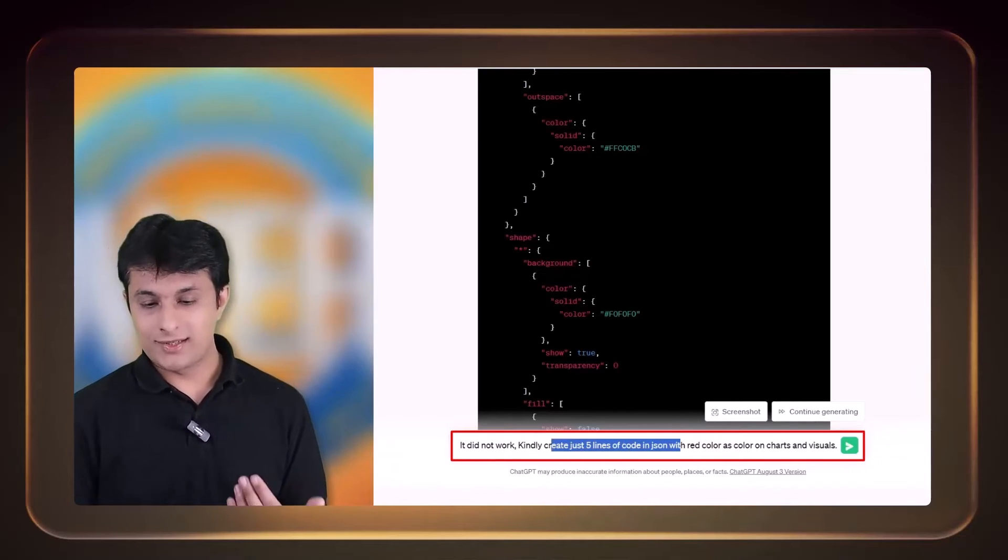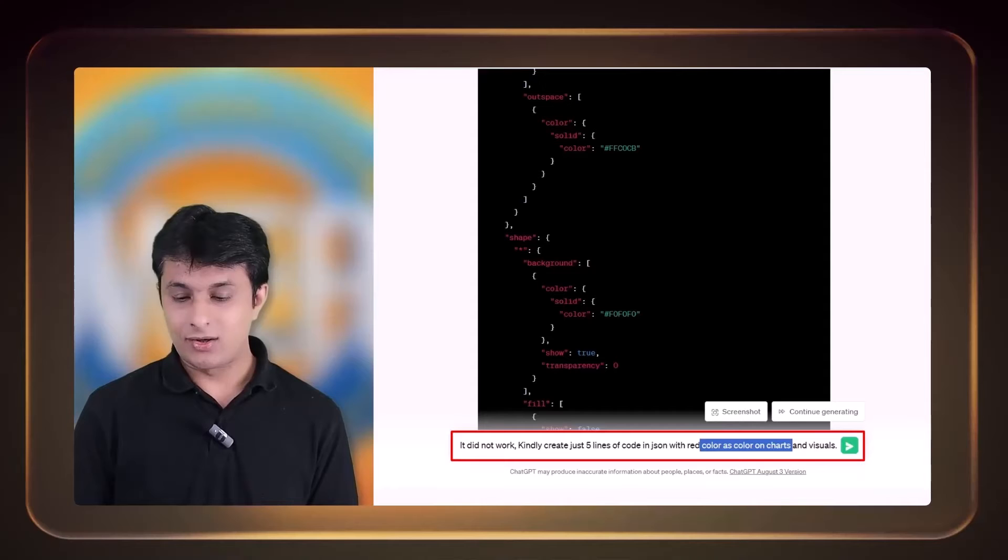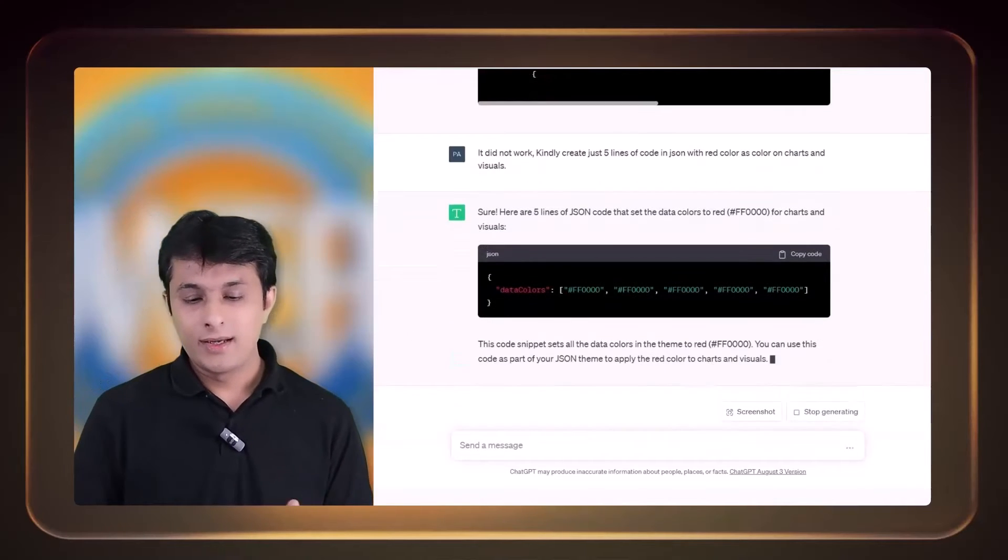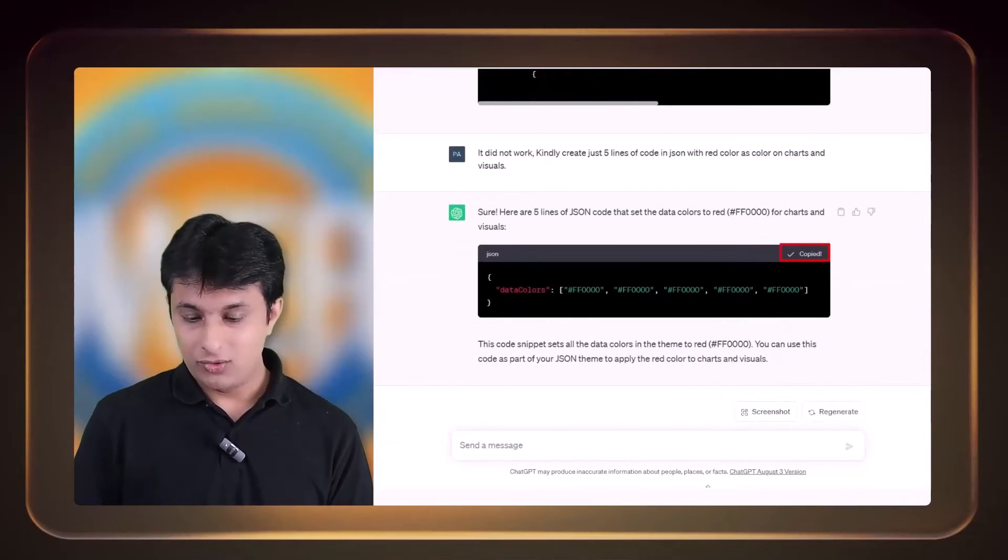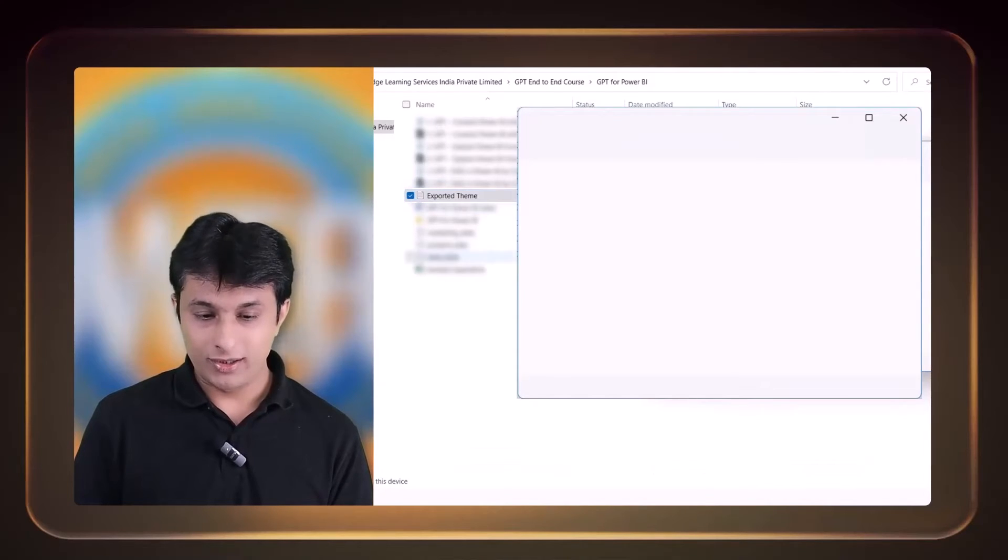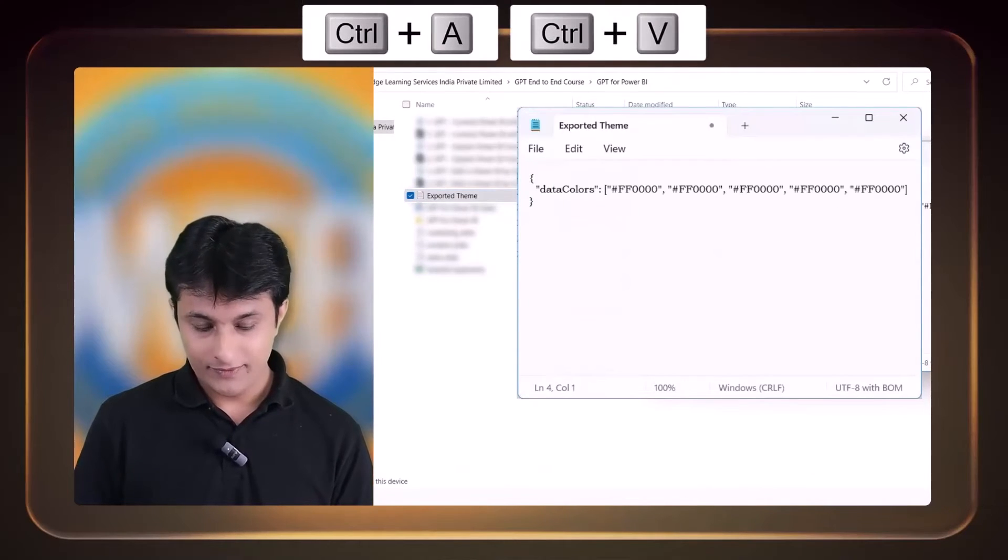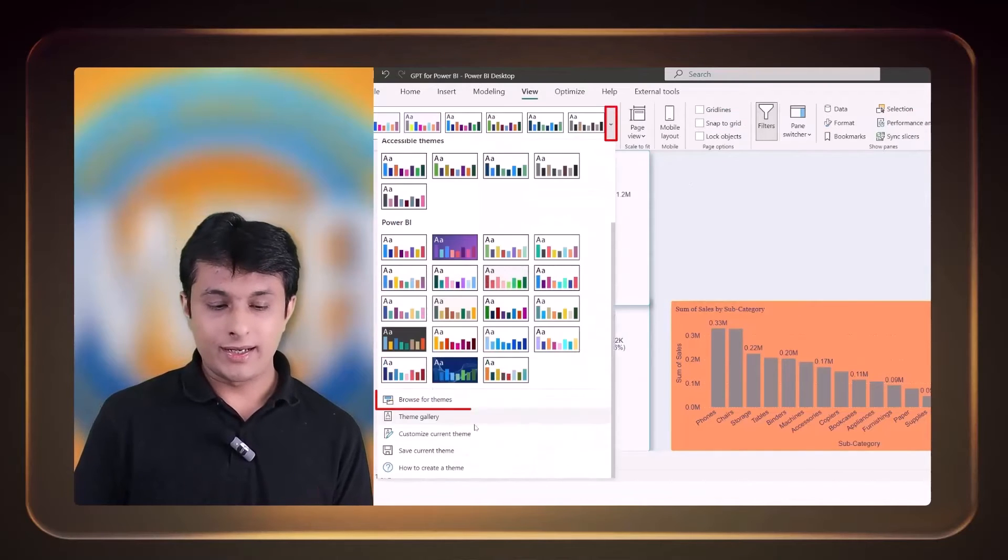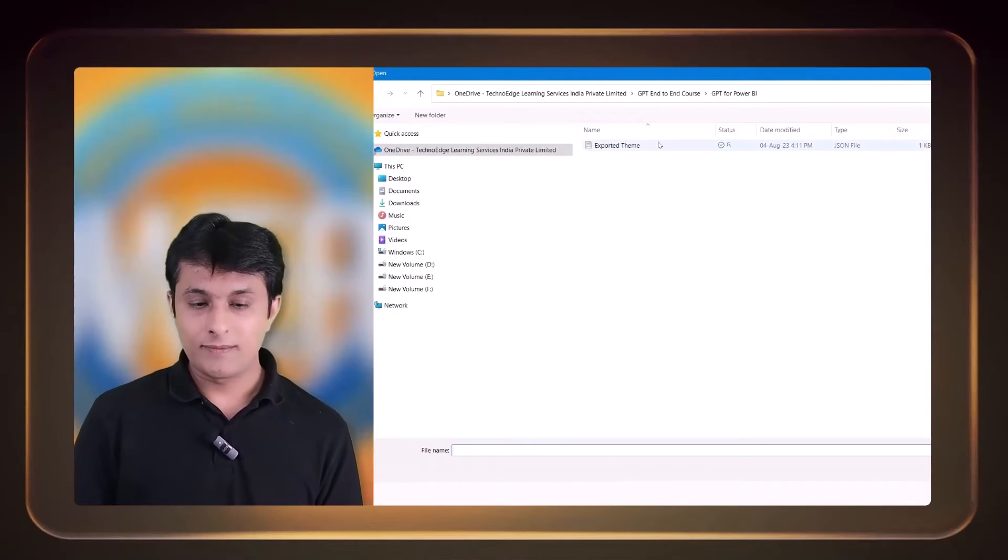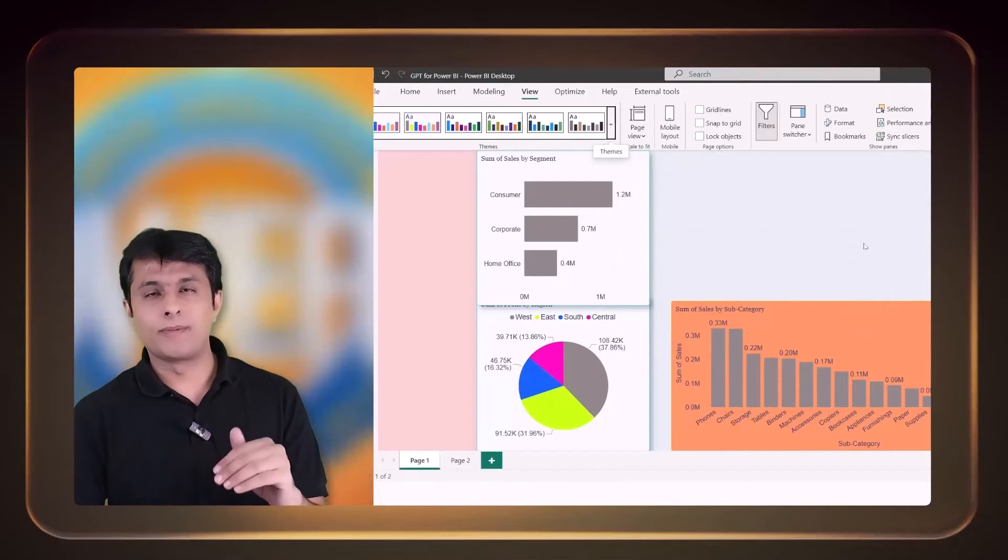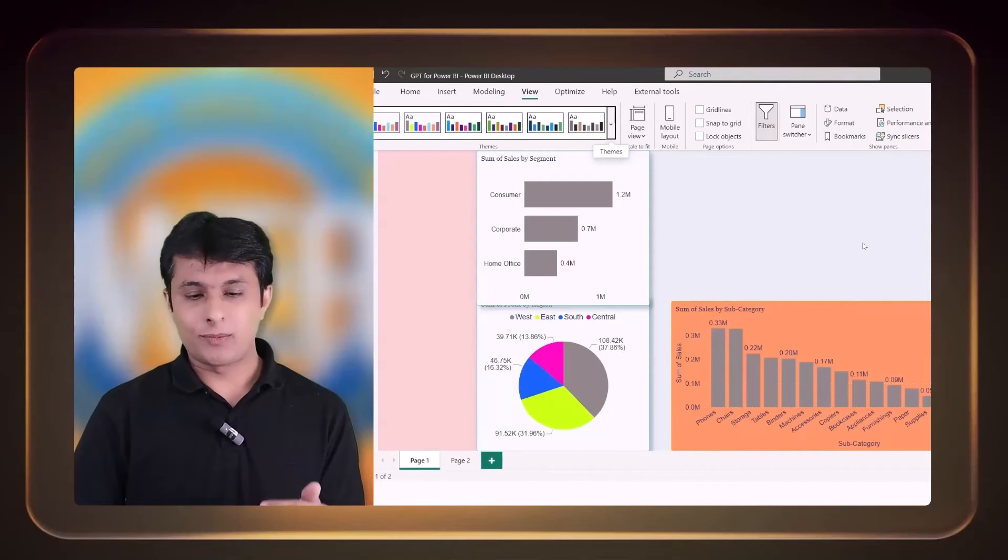Five lines of code in JSON with red color as color on charts and visuals—that's it. So I just forwarded this thing. Let's see if it creates. I can copy the code and I will go back to this place, Exported Theme. Control+A, Control+V, save this file. Let's go to Power BI and I can click on browse for themes, click on this option, and still it did not work. No problem. This was error which I expected, which is fine.